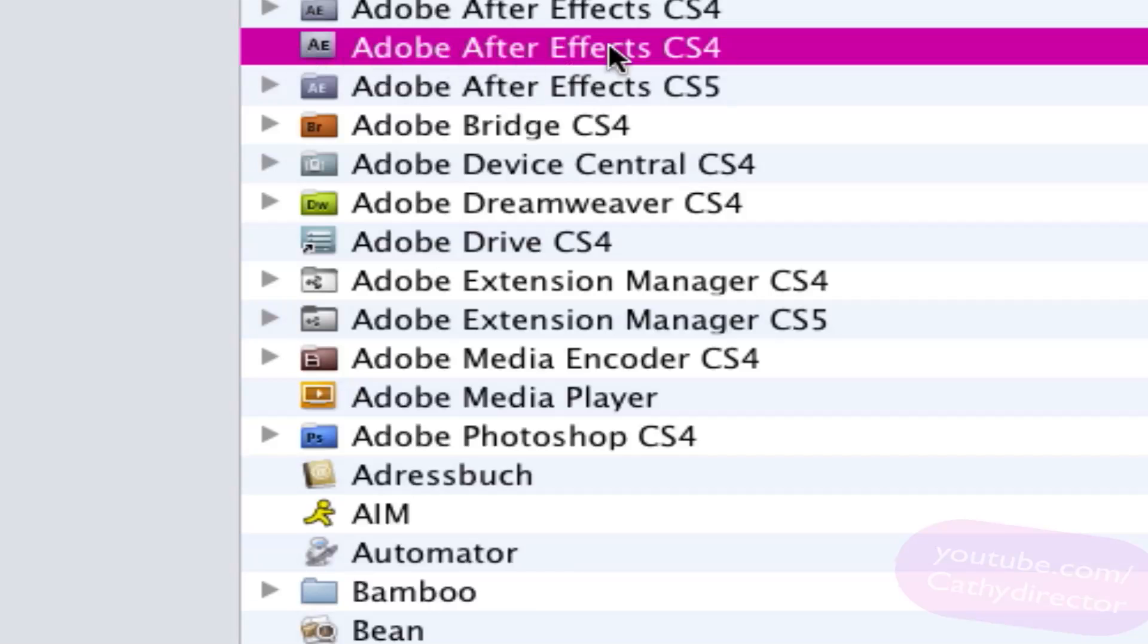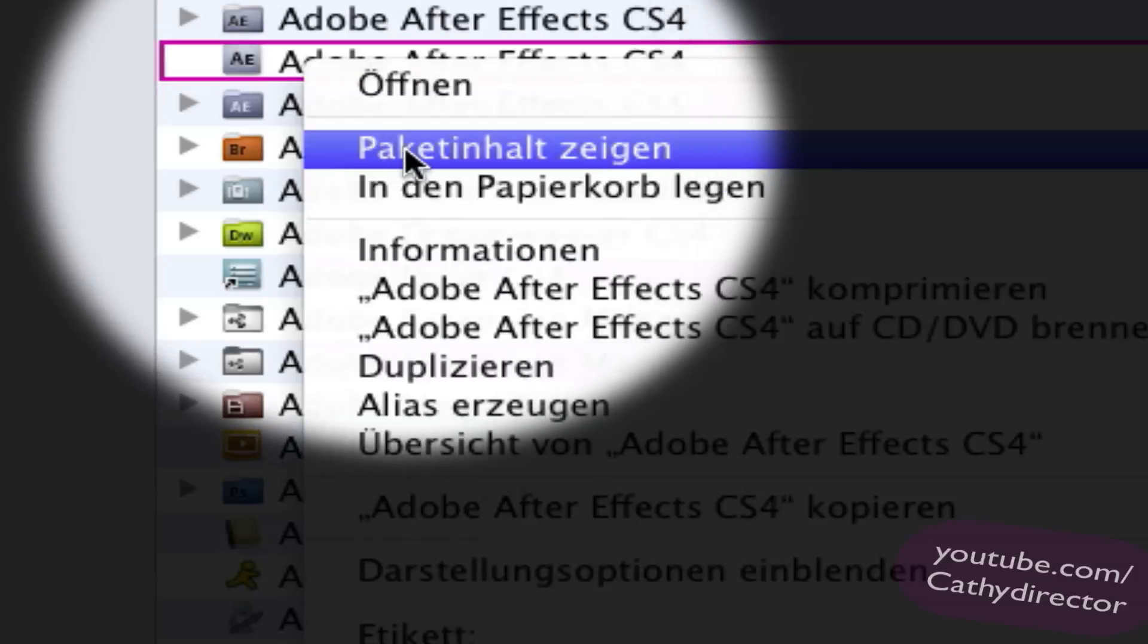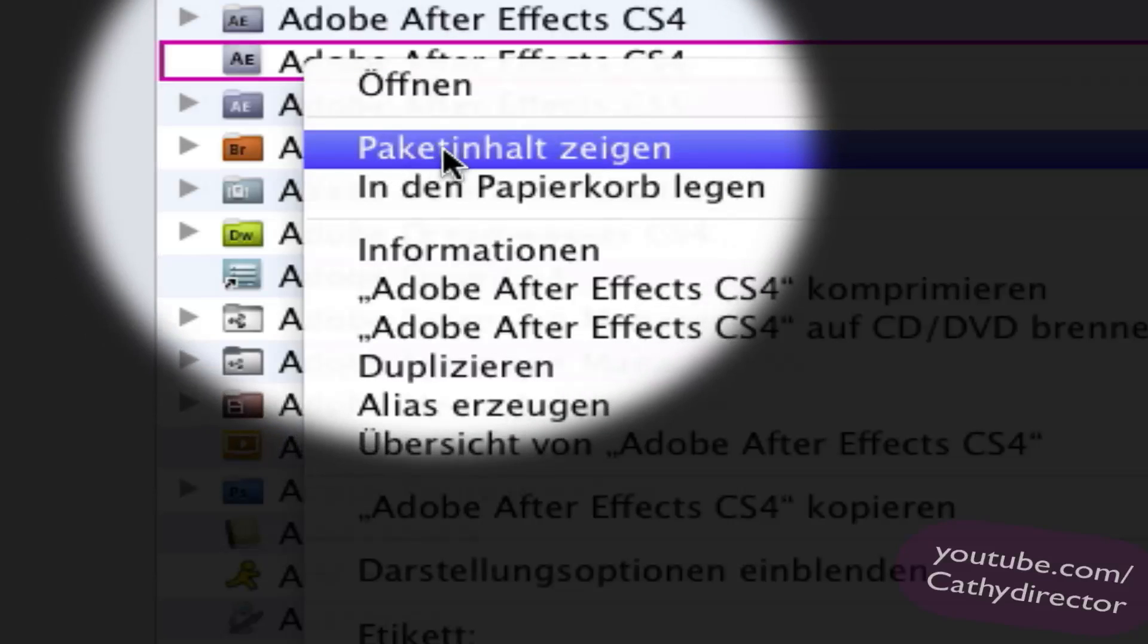So that's only for Mac. Here is application and there you go right click, show package content or something.